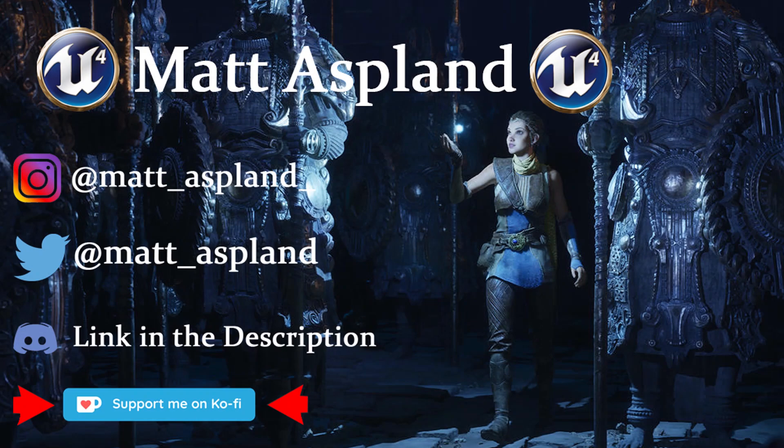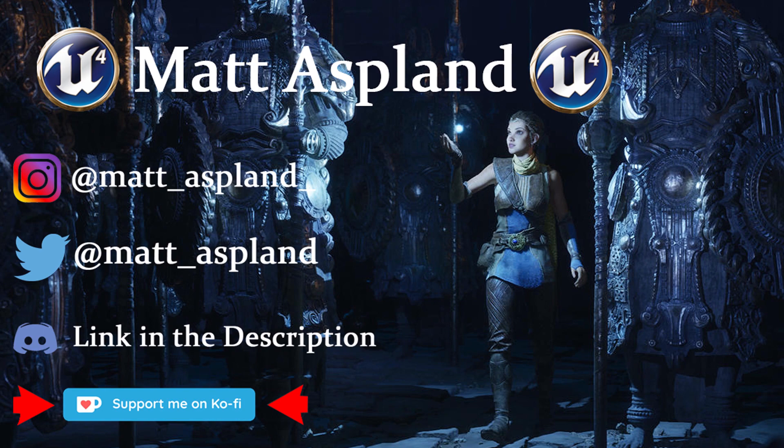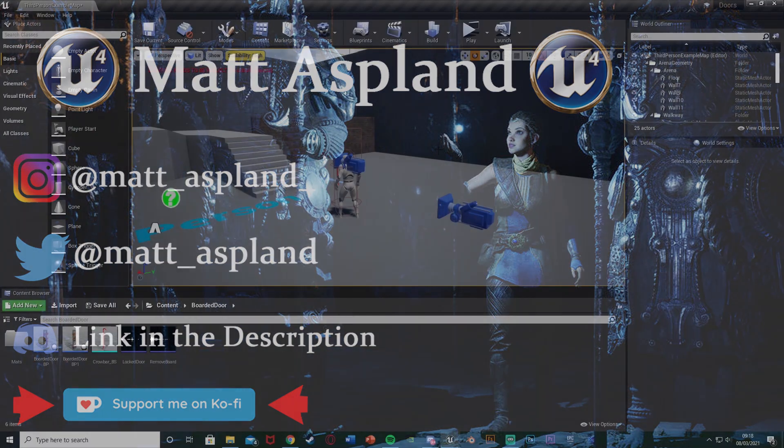Hey guys, welcome back to Unreal Engine 4 tutorial. In today's video I'm going to be doing kind of a part 3 to some previous tutorials which I've made.